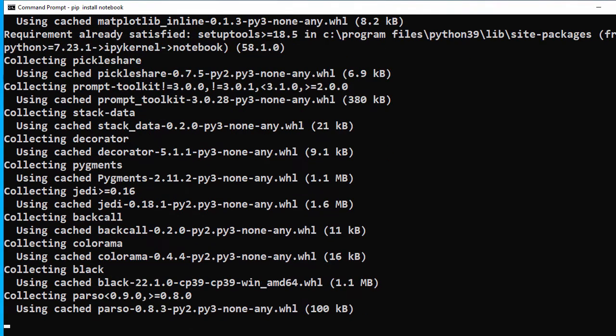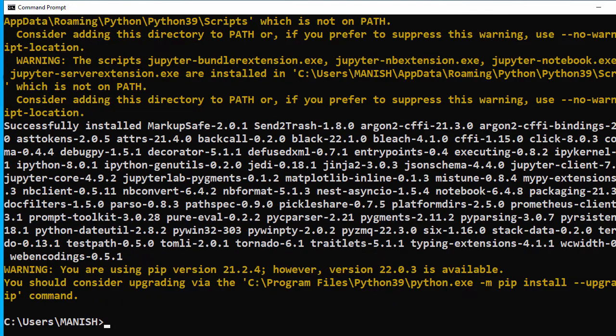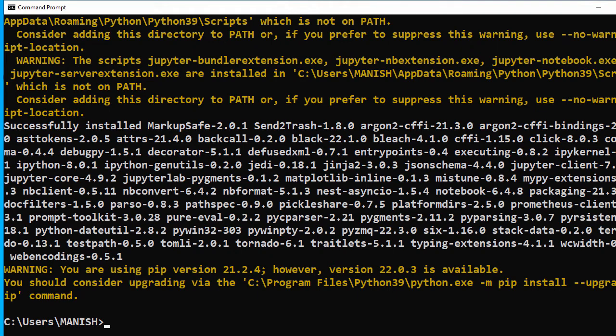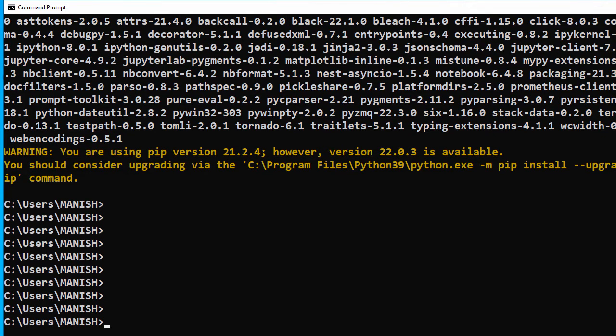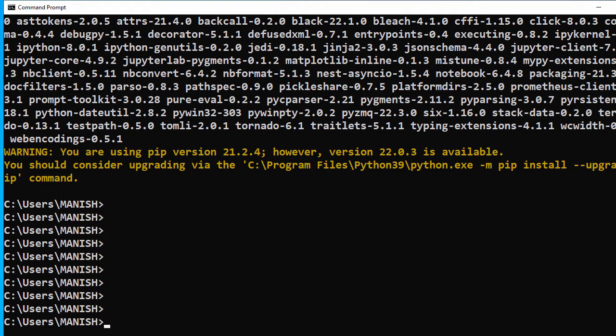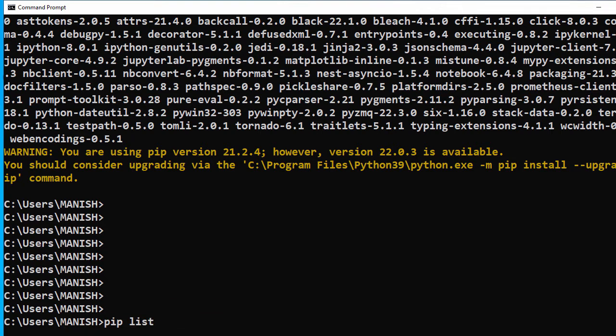It looks like the notebook is installed. We have some warnings but we're fine with that. Now let's check the installed packages using pip list.